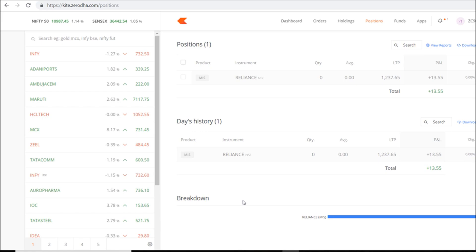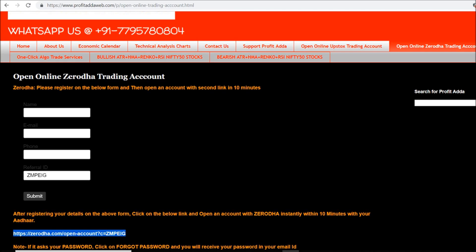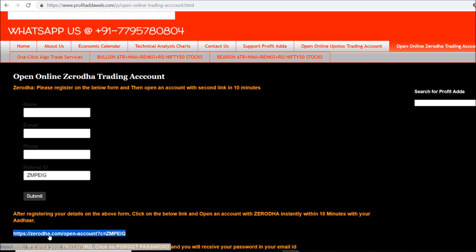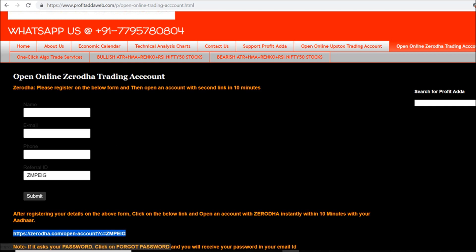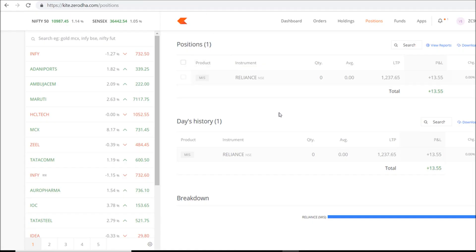You require a Zerodha trading account for this. You can visit my website profitadaweb.com to open a Zerodha trading account, or follow the link available in the description below.